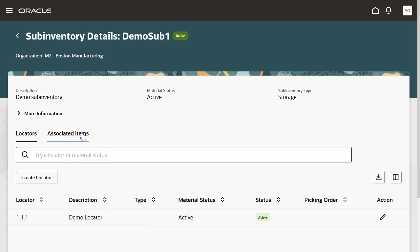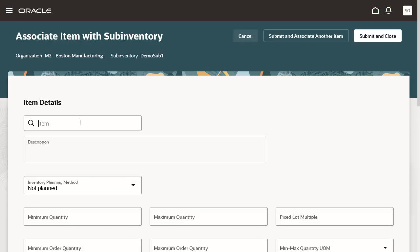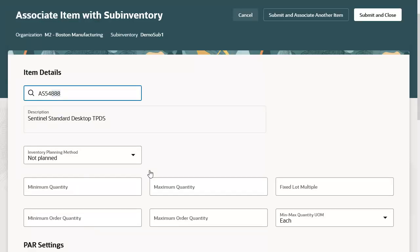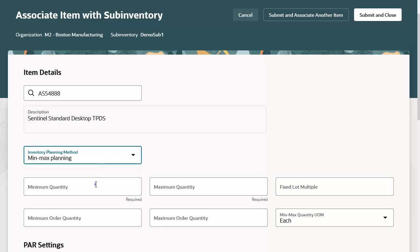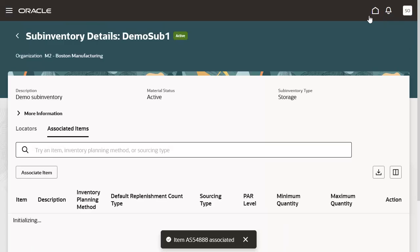Click the Associated Items tab on the page. On the Associated Items tab, you can view all the items associated with the sub-inventory. Click the Associate Item button to associate an item with the sub-inventory. The Associate Item with Sub-Inventory page opens and you can enter the item details. Select the Inventory Planning method and set other details. A toast message appears that the item is associated.